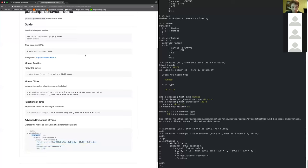That's the library in a nutshell. The things I added recently were fixed points — which I'm quite pleased with — integration, and differentiation.